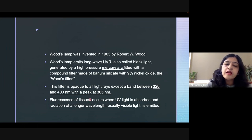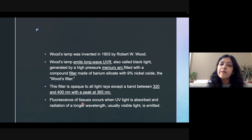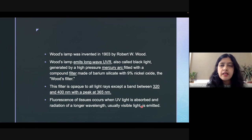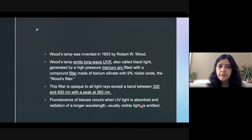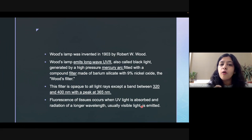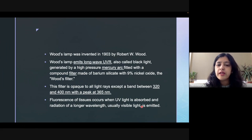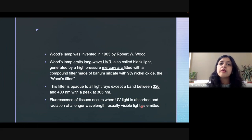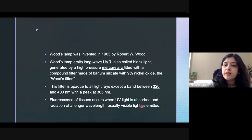How is this fluorescence created? When the tissue absorbs this particular UV radiation and in return emits a radiation of a longer wavelength — usually visible light — we see it as fluorescence. So basically, the mercury arc emits long-wavelength UV radiation; the filter allows only those light rays between 320 to 400 nanometers, which is absorbed by the tissue, and then it further emits radiation as visible light.